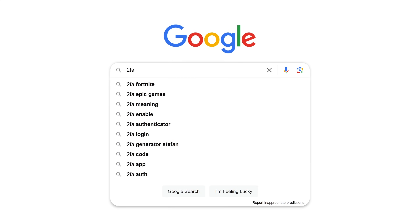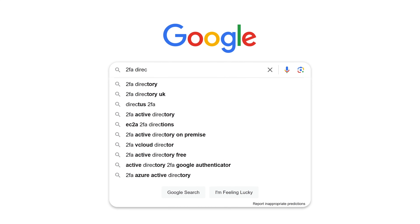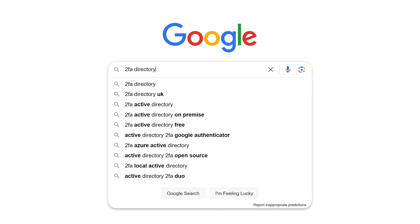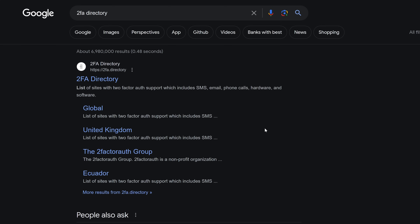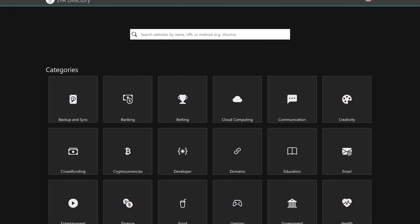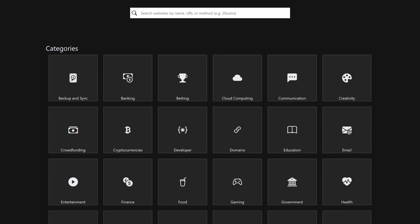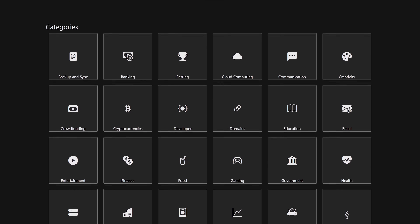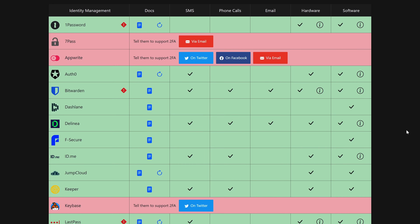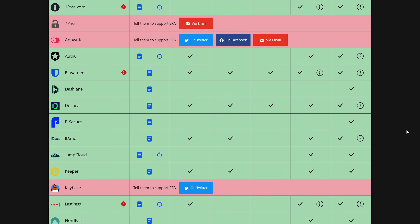Next, you want to navigate to a website that supports app-based two-factor authentication. If you're not sure which websites support this form of 2FA, you can try searching that site on 2FA directory. This is a free resource that tells you exactly which forms of 2FA a site supports.